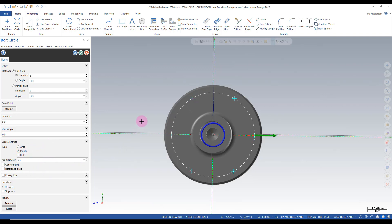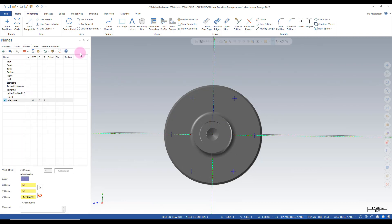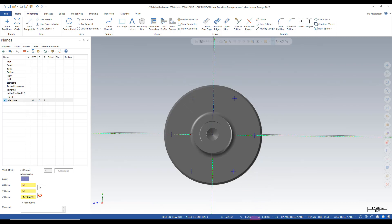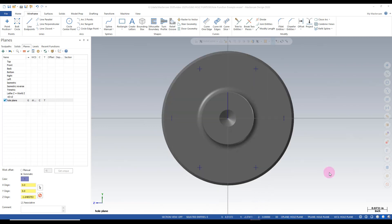That looks good so we'll accept the result. I have points that I can put my holes on to. Now that we have reference points to drill on we can put our holes and counterbore in.